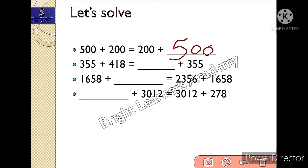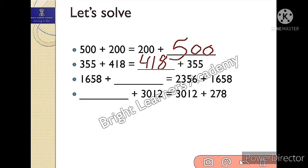Now the second part: 355 plus 418 is equals to blank plus 355. If you know the answer please comment below. The answer would be 418, because 355 is already here on the other side. Now the third one: 1658 plus blank equals 2356 plus 1658.